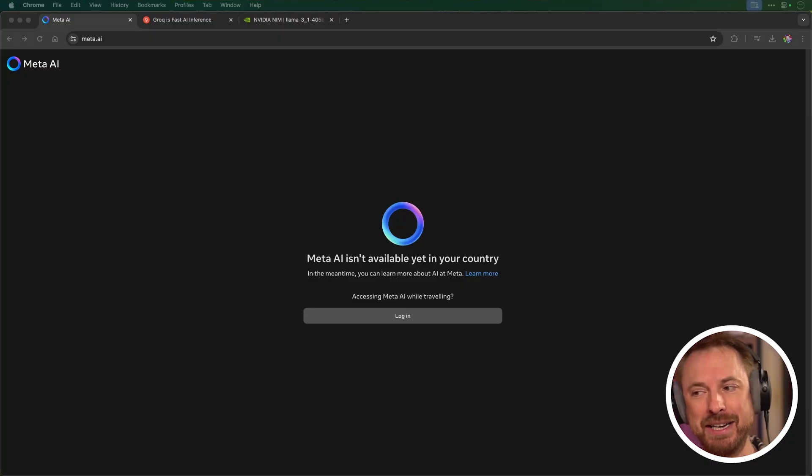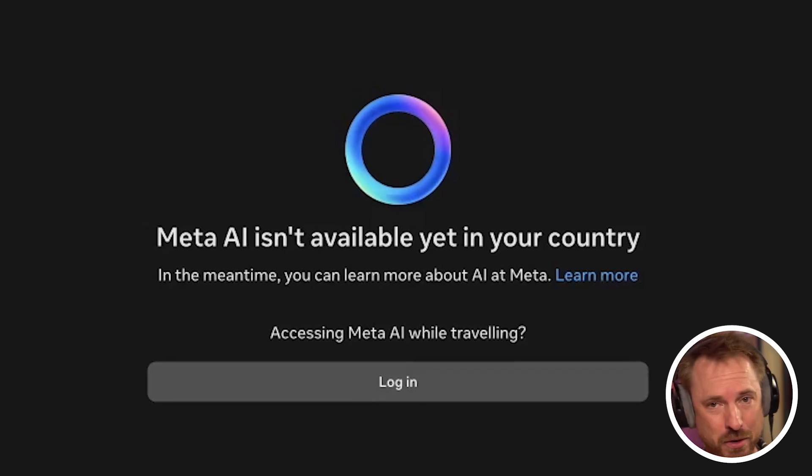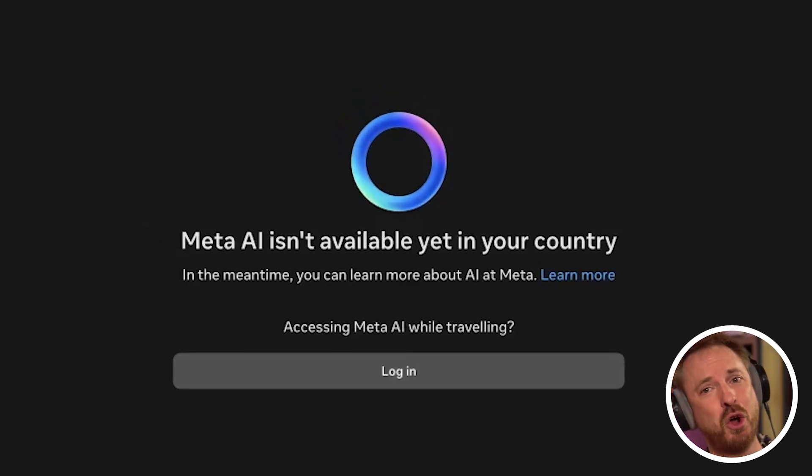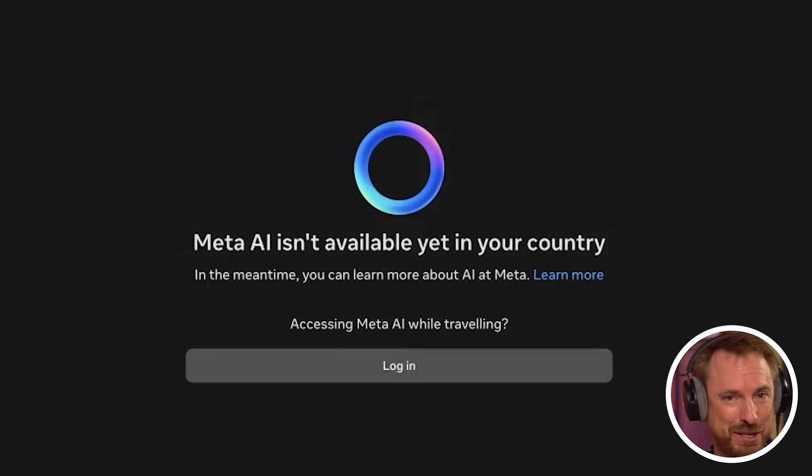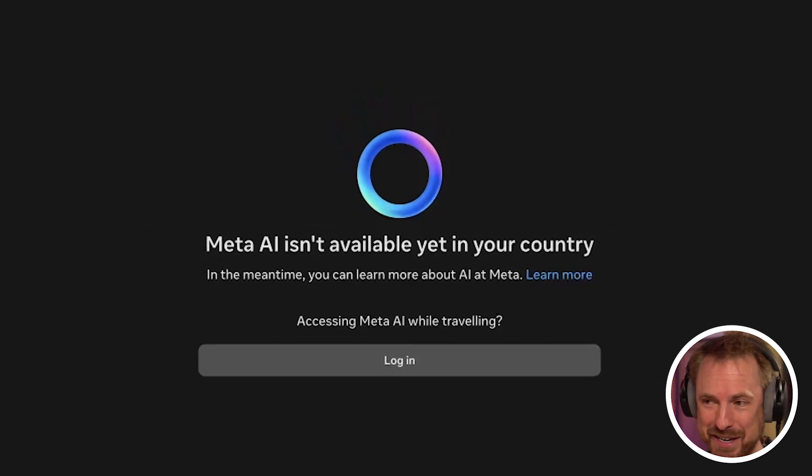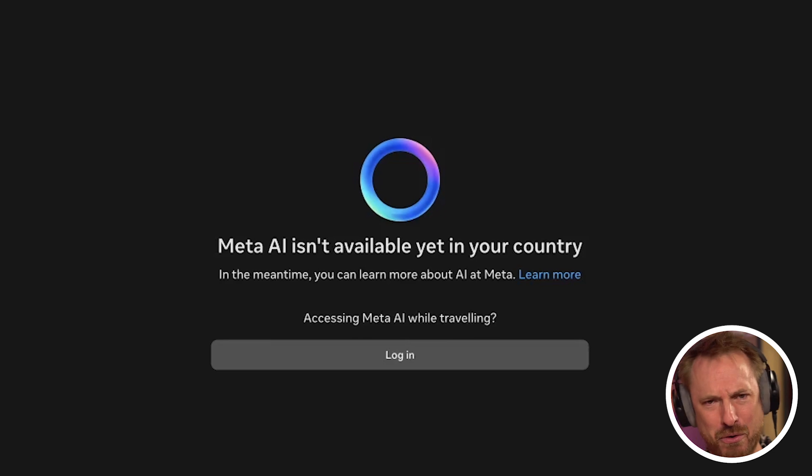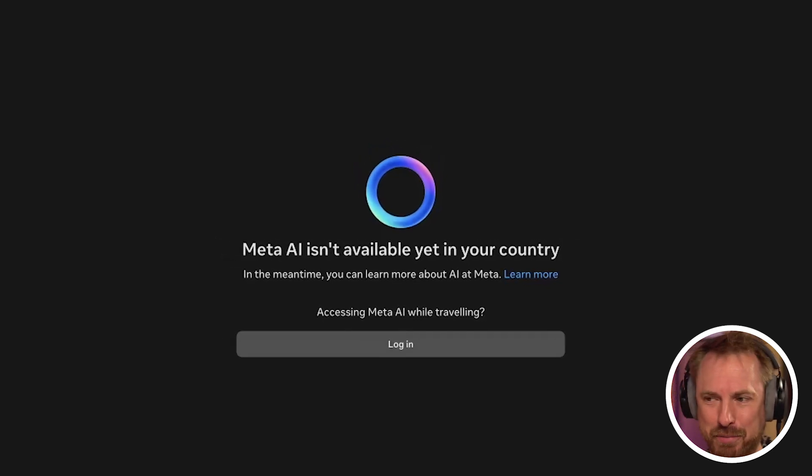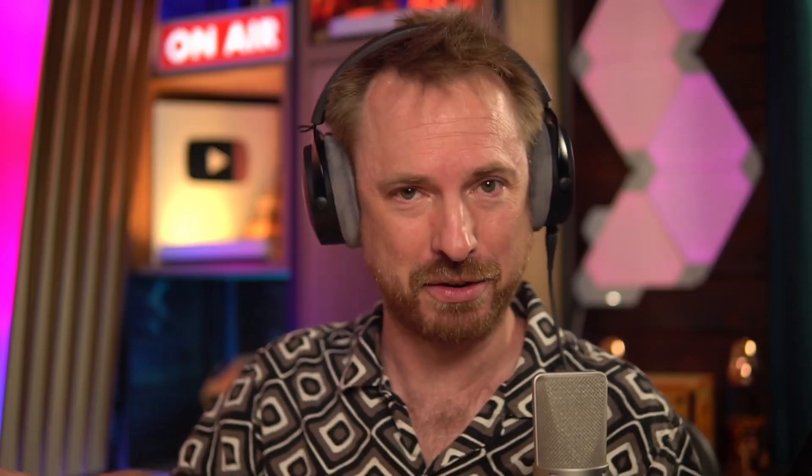So let's test it out. Well, first of all, I can't because I'm based in the United Kingdom, and I get Meta.ai isn't available yet in your country. Although that might change, as we're not as regulated as the European Union, we're still quite close. So I think Meta at some point will roll this out to the UK. Please, Meta. I really hope you do.